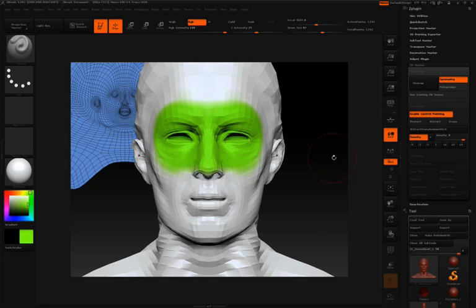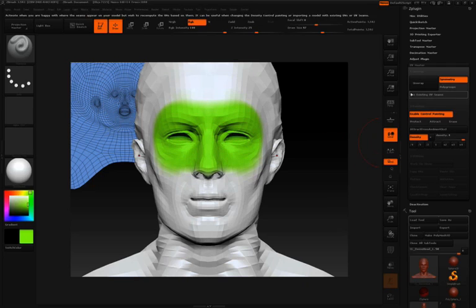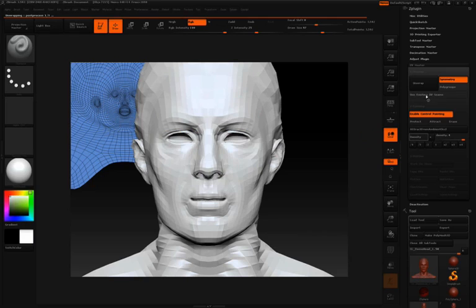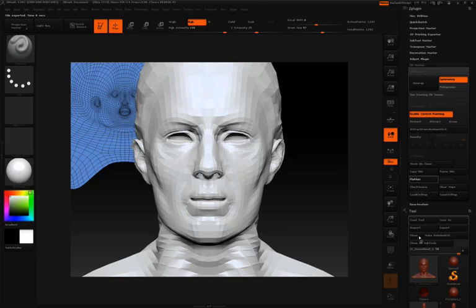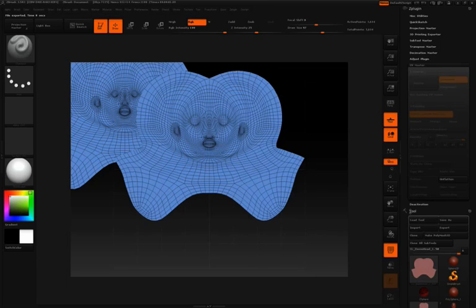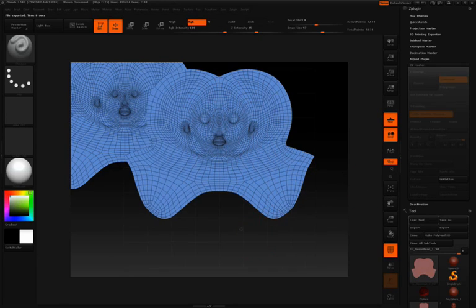I'll then paint the area of my model that I'd like a little bit more density. Again, as I mentioned before, after each one of the edits that you do, you're going to have to press unwrap. It only takes a second. Now that that's unwrapped, I'll click flatten so we can take a look at our UVs. So you can see we've added quite a bit of density to that eye area.